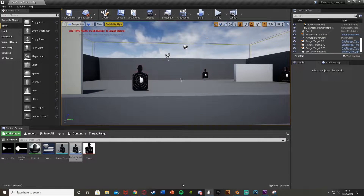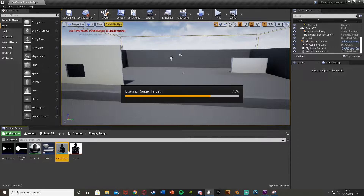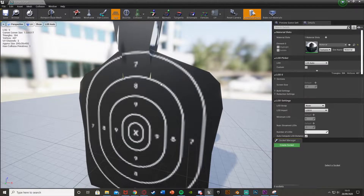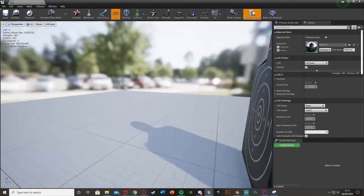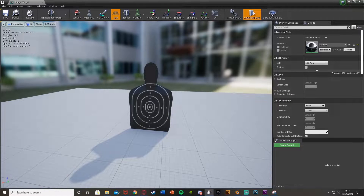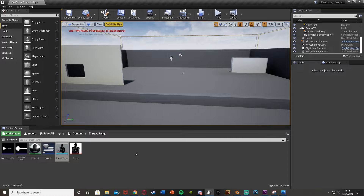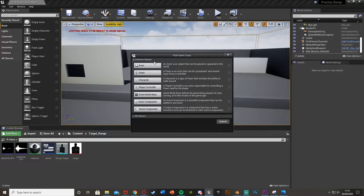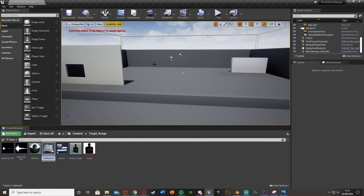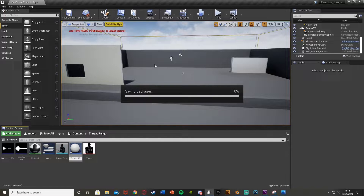So before I start I'm just going to delete everything and start again. The target I'm going to be using - the static mesh - is one I quickly made in Blender. It's very rough and quick, just made to look alright. I'll leave a link in the description if you'd like to use it. So the first step is we're going to create a blueprint actor for our target. Right click, go to blueprint class, get an actor, and I'm going to call this RangeTargetBP.